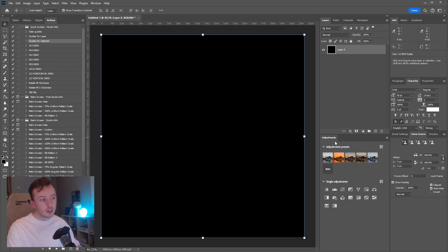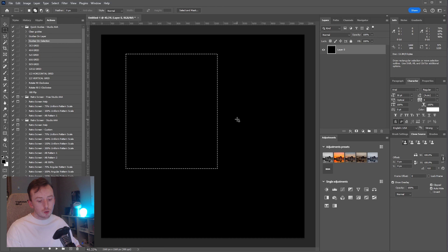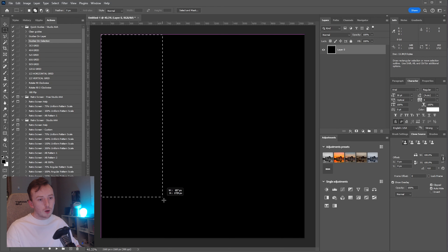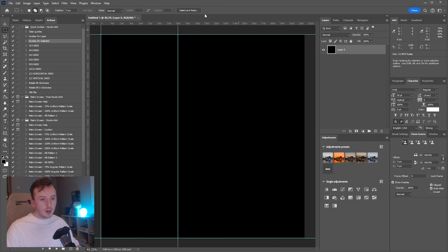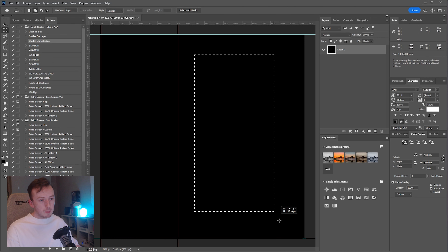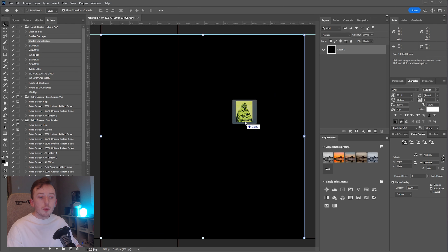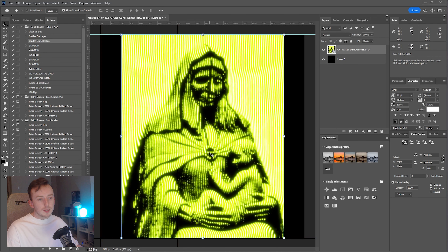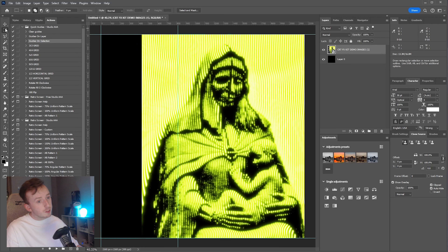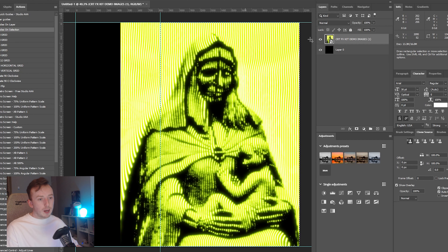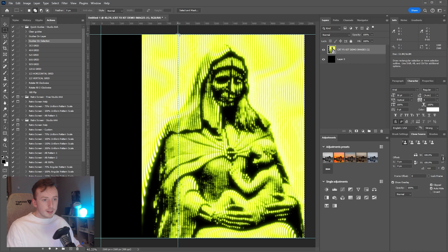With my rectangular selection tool I'm going to draw an area that I'd like to have my design in and just run Guides on Selection — it creates the guides and doesn't do anything else. That means for this design I'll have design stuff on one side and an image on the other. I'm going to pull in an image from the CRT Effects Kit — I've done a video on that — and I'm now going to mask it to the area outside of the guides.